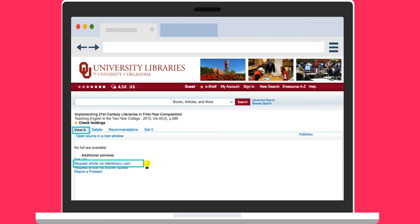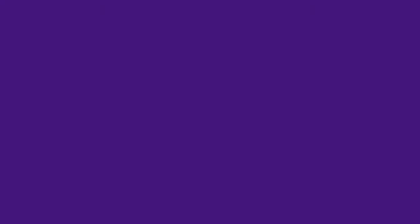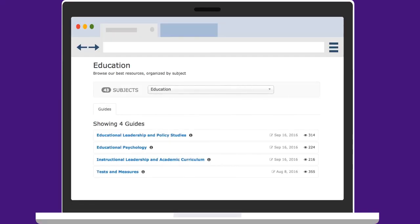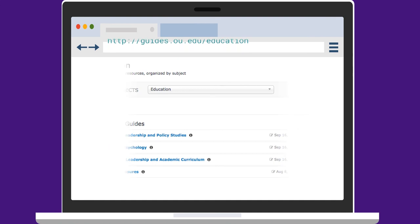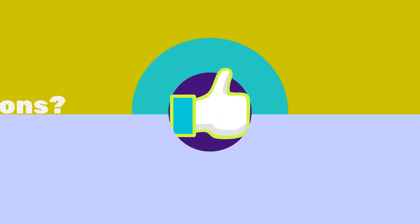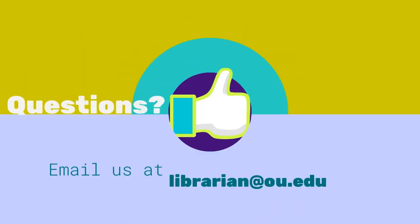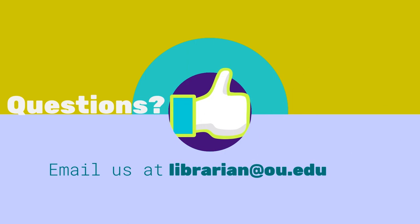For additional resources for education research, see the subject guides at guides.ou.edu slash education. If you have any questions, email us at librarian at OU dot edu.